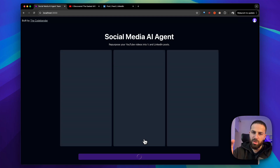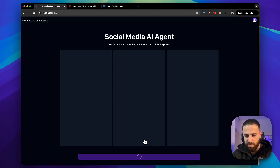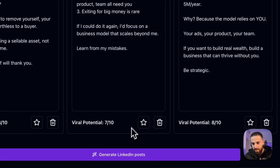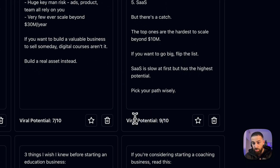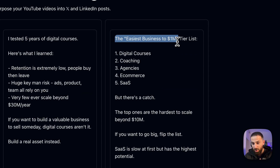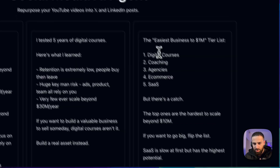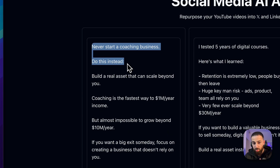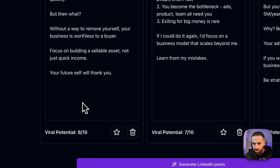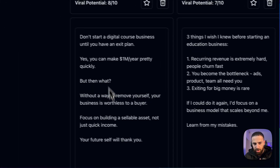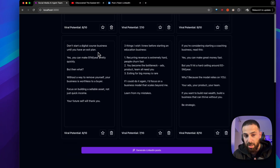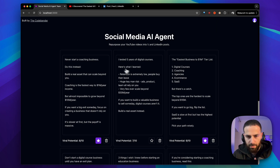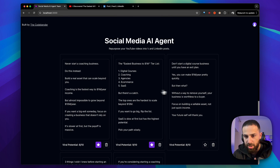I click the button, the agent is working, and it generates a few tweets. For every post there's a viral potential score. For example: 'The easiest business to one million dollar tier list' — pretty good hook. This one is an 8 out of 10: 'Never start a coaching business, do this instead.' Another one — 8 out of 10: 'Don't start the digital course business until you have an exit plan.' I like some of these — I'll delete the ones I don't like.